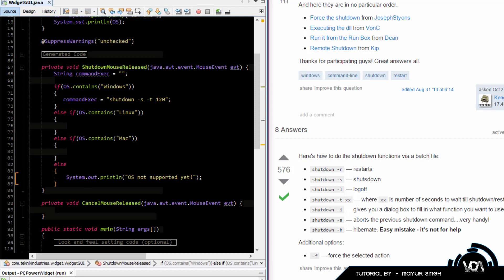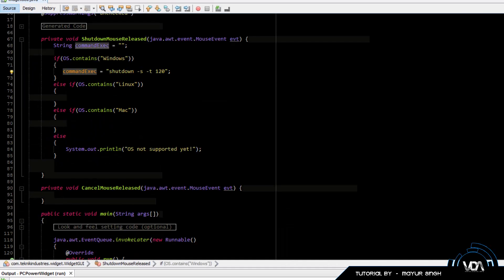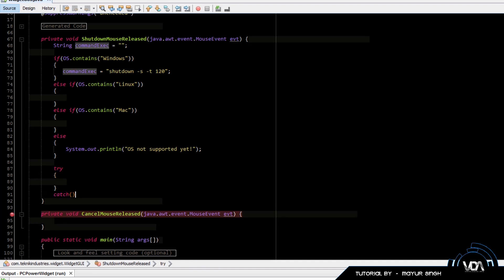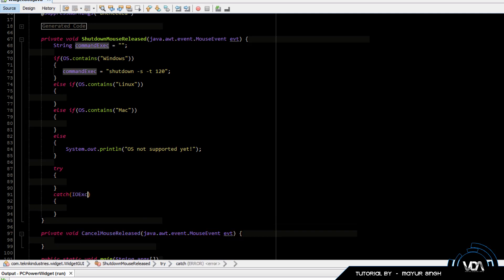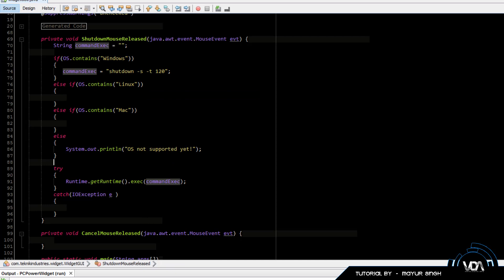After the if-else block we are going to execute the commandExec using Runtime. The Runtime uses a try-catch with IOException. Make sure you add the import for IOException. The code to execute the command is simply: Runtime.getRuntime().exec(commandExec). That should be all we need to shut down the PC.